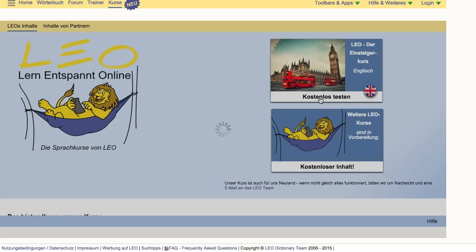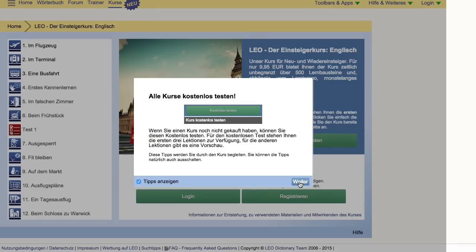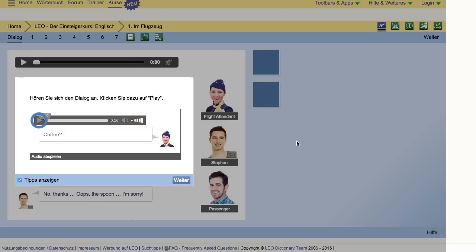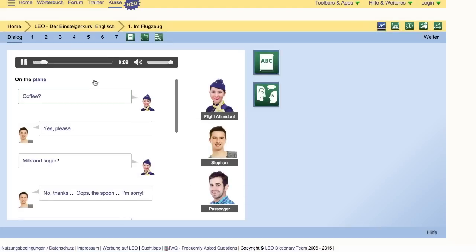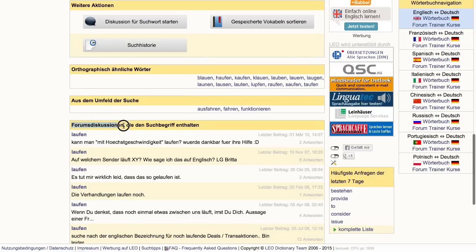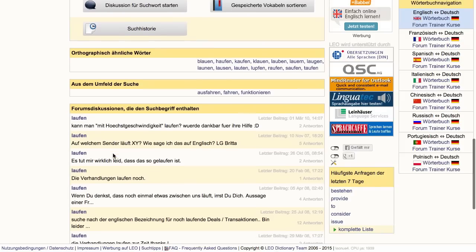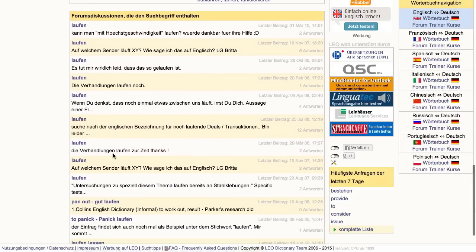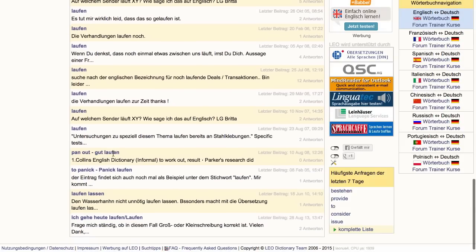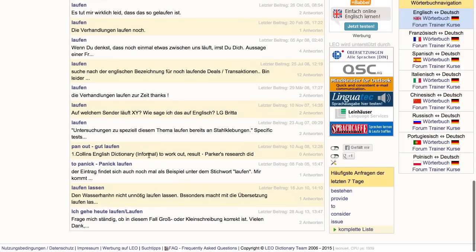They have an English language test on the site, but no German test, which I thought was odd — though it is a German company so they're not necessarily looking for users who need a German exam. Once you sign into an account, you can also go into the forum and ask your own questions. I've never actually had to because I always find answers based on someone else's question already in the forum.